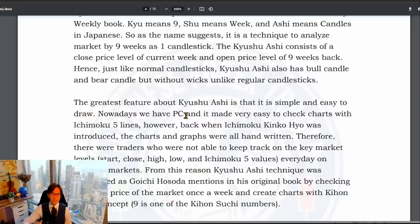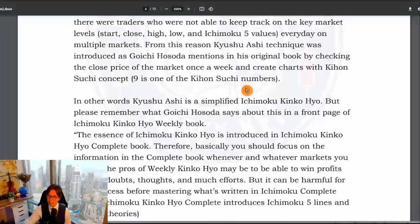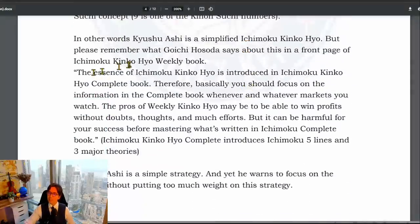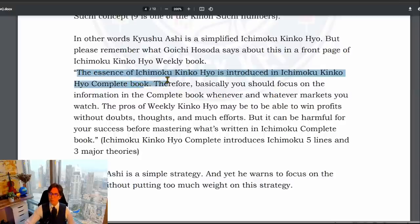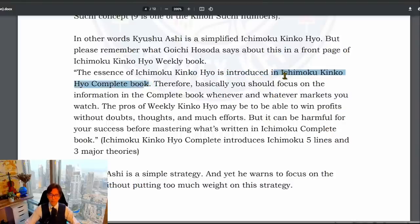However, as Goichi Hosoda also mentions, you can't trade just by Kyushu Ashi alone. Kyushu Ashi is only to capture the bigger picture of the market — just to get the bigger picture of weekly trends and trend directions. If you want to trade, you always have to use the 5 lines of Ichimoku and also price action. The Ichimoku Kinkouhyo complete book introduces the 5 lines and the 3 theories — wave theory, time theory, and price theory.